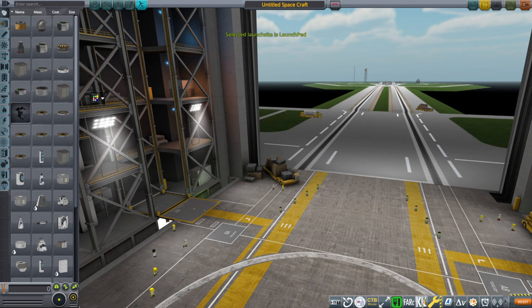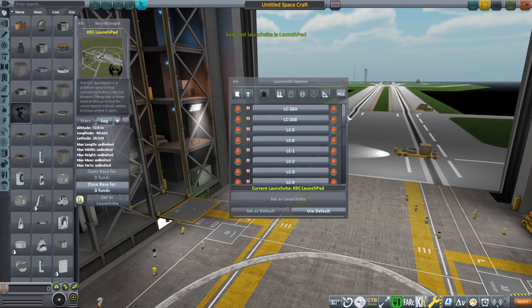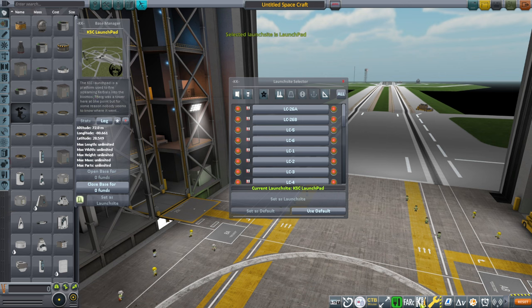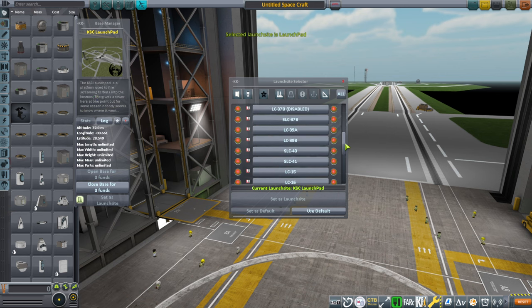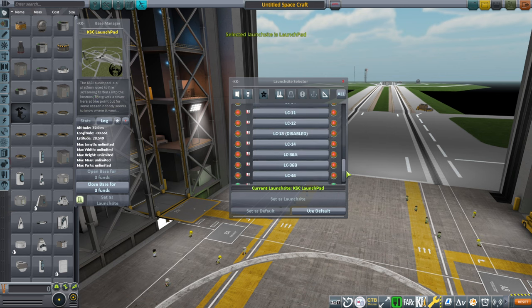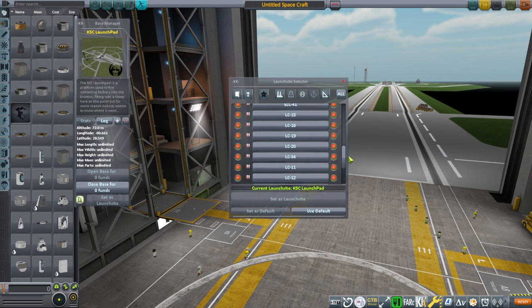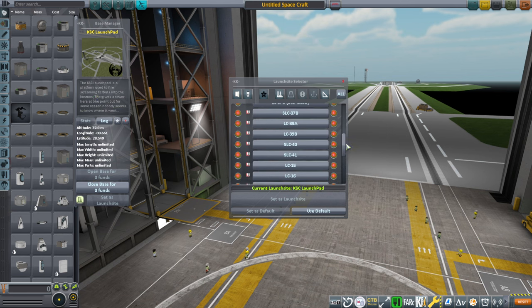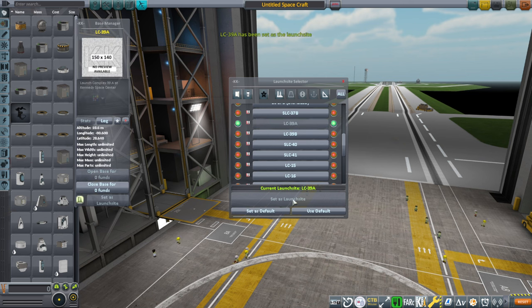One thing that's critical right now is that we have this Kerbal Constructs menu, and that will let you pick which pad you want to launch from. And we can see that we have quite a lot of pads. These are added by Canaveral pads. And let's say we do 39A, so open base, set launch site.